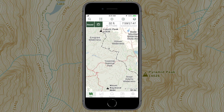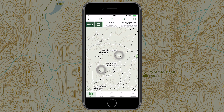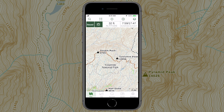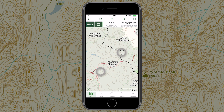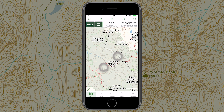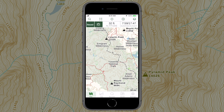To zoom, use two fingers and pull them apart to zoom in, or pinch them together to zoom out. You can also double tap the screen with one finger, or single tap the screen with two fingers.